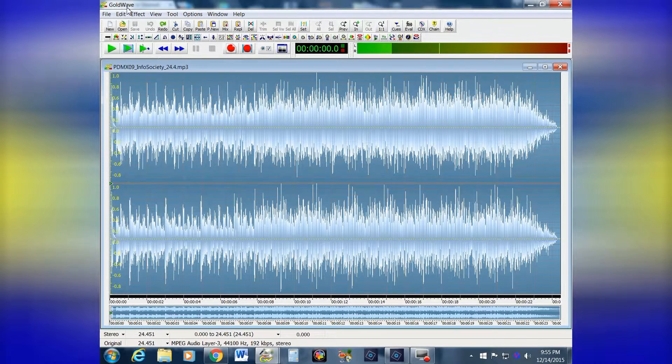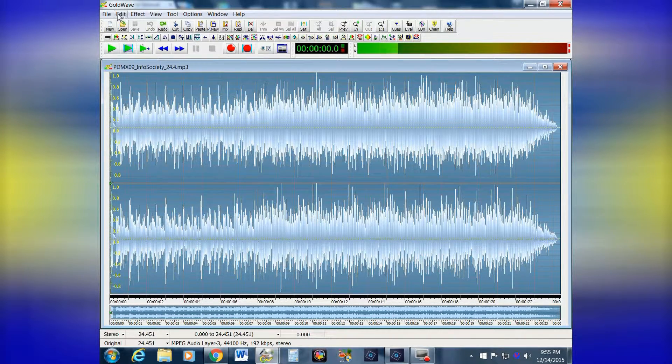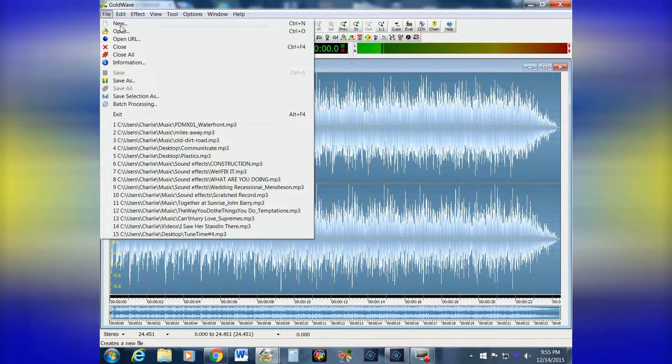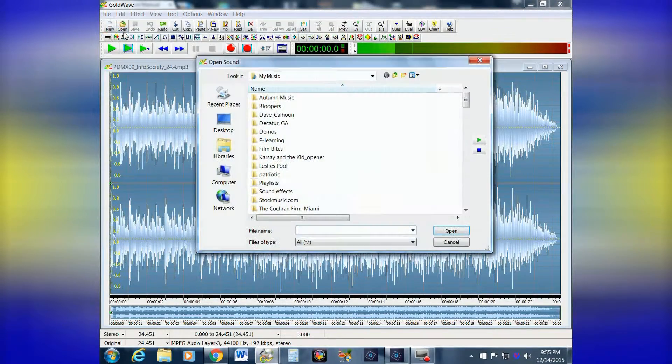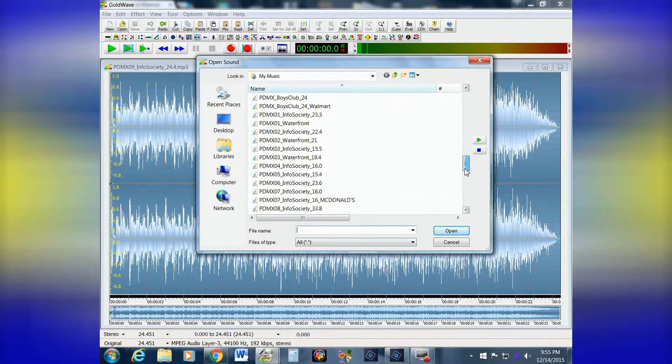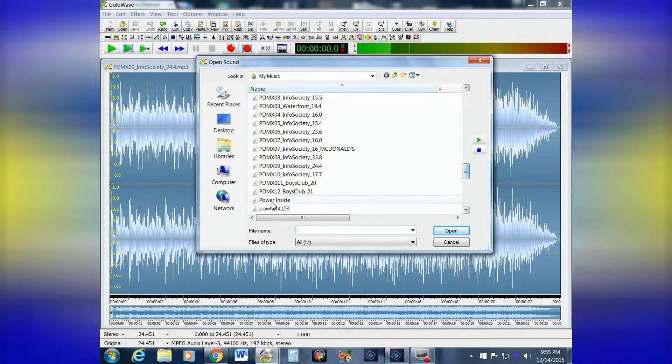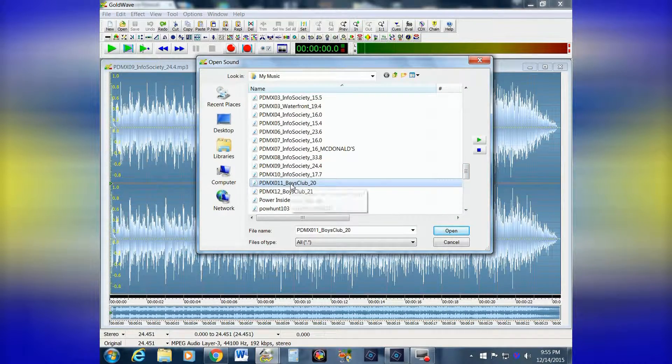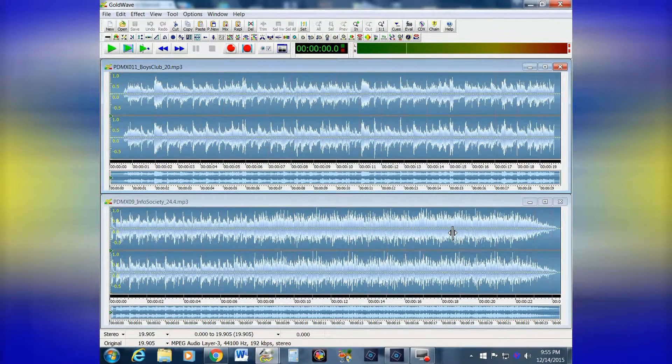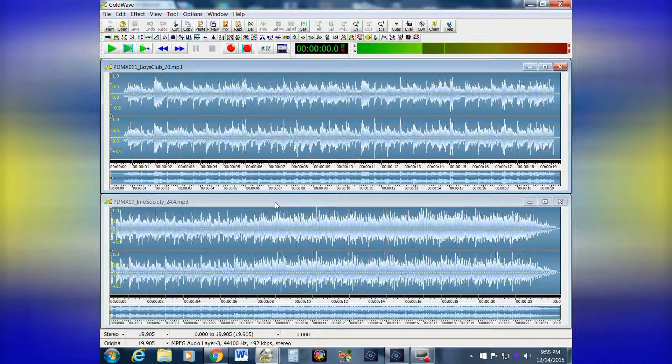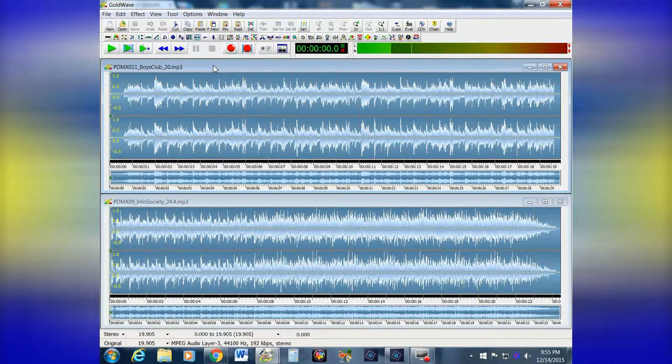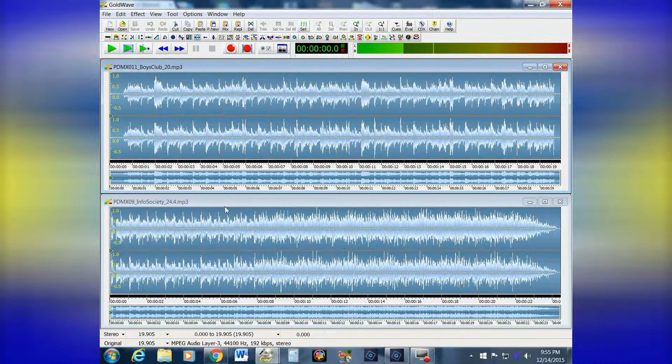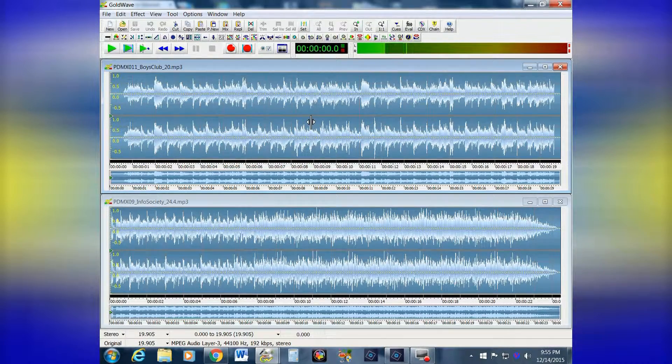The next step is to open another file. Let's go to Open and choose something else. How about a Boys Club tune? This one, and just hit Open. Now, the trick here is to remember which one you saved. It's always going to be the one on the bottom because it puts the newest one on top. So here's the one we saved, and we're going to add it to the end of this one.